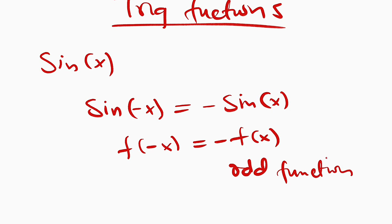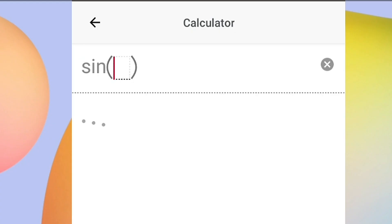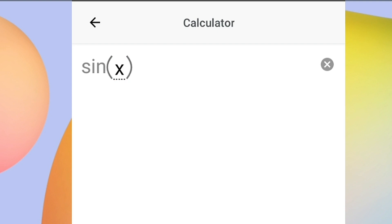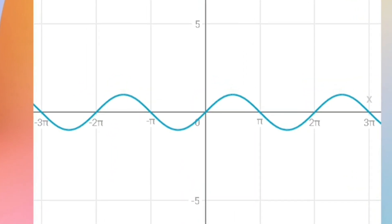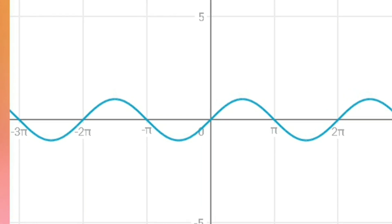And you can check it graphically. We have sin x — can you see the graph? It is symmetrical about the origin, just like x to the power of 3. And hence we say that sin x is an odd function.